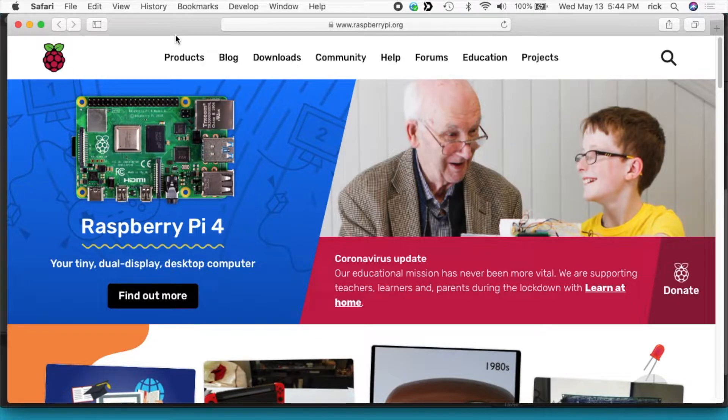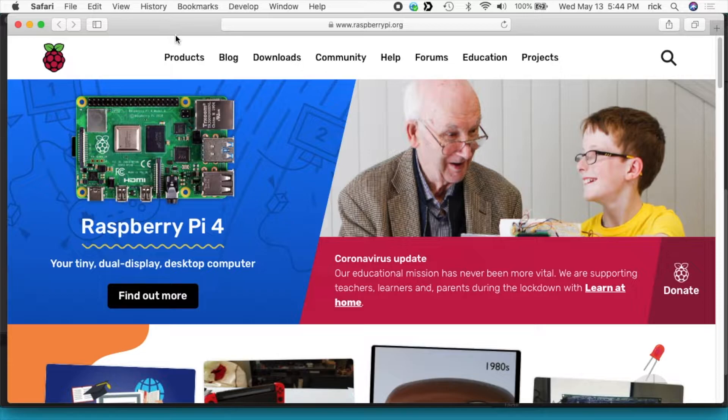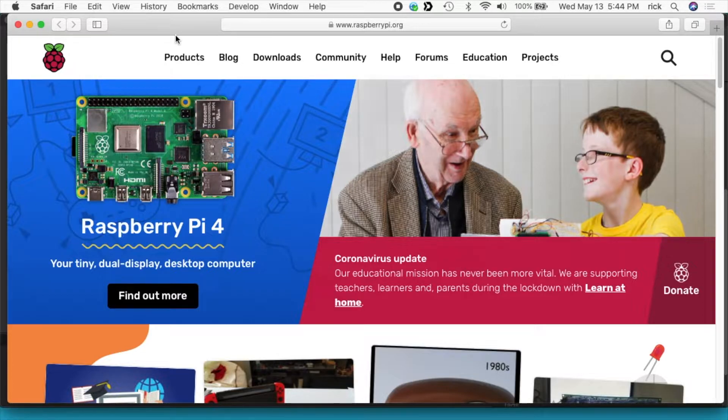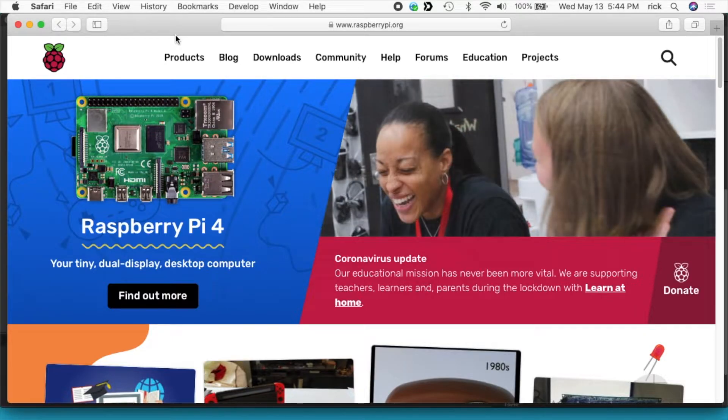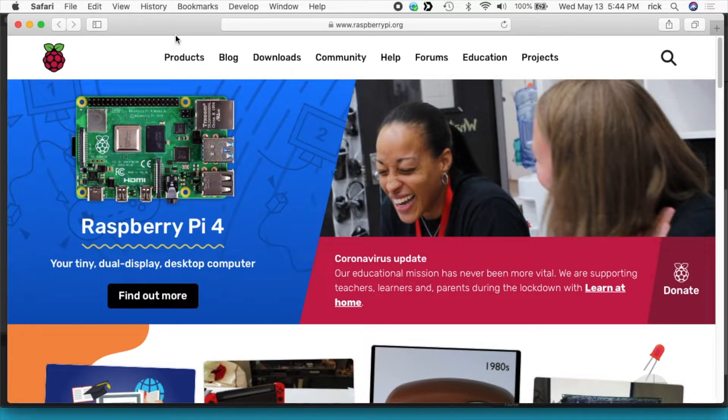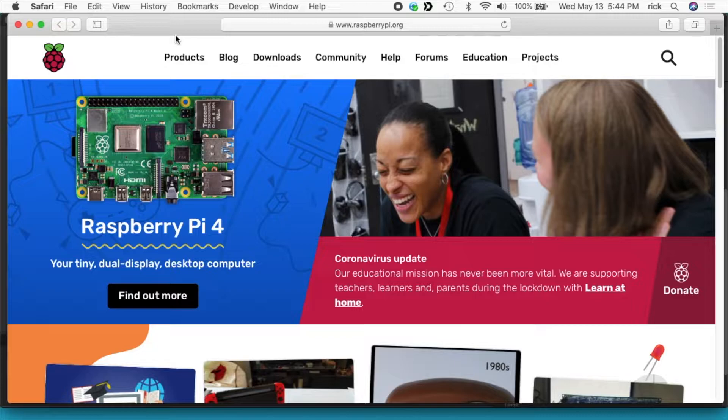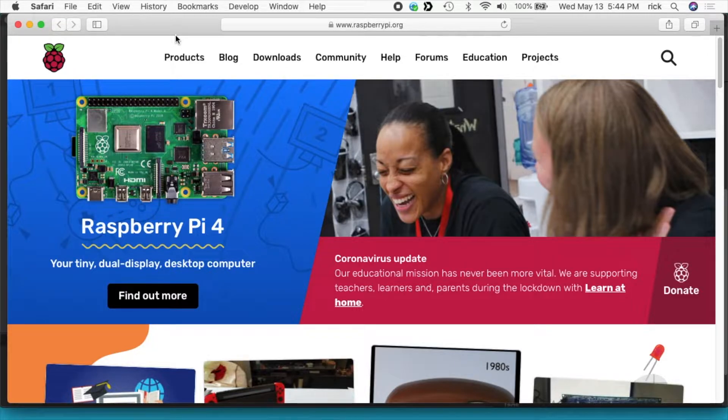In a previous video I went over the procedure to set up Raspbian Lite which has a command line interface, and this one has a graphical interface. I'll put a link in the description to my Raspberry Pi playlist where you can find that video and some other Raspberry Pi videos. I'll also put a link to the hardware I'm using on Amazon, and if you use that link it helps me out a little bit and doesn't cost you anything extra.